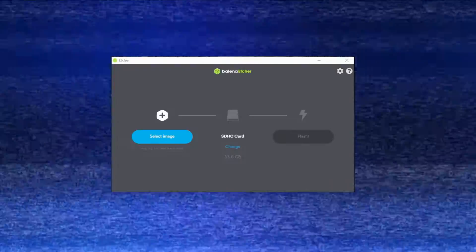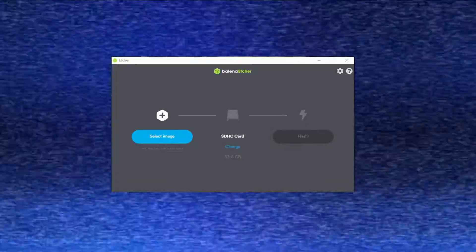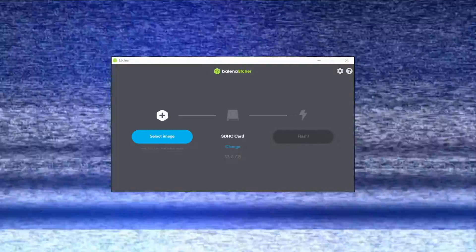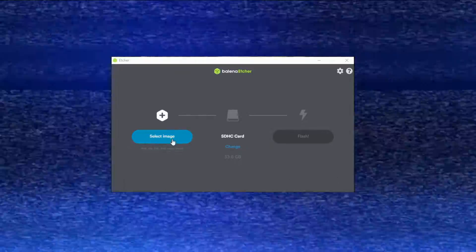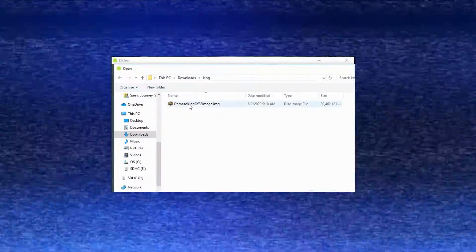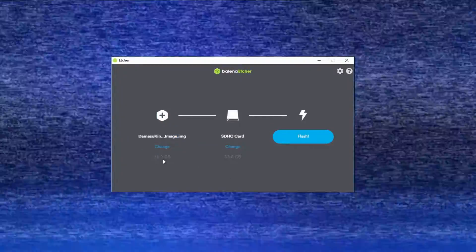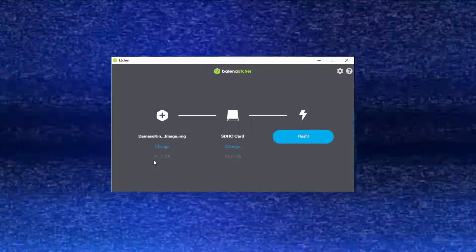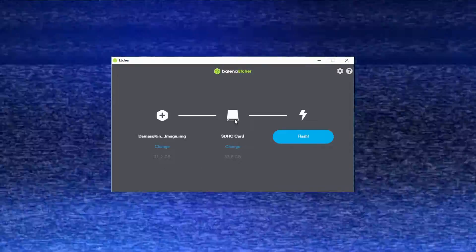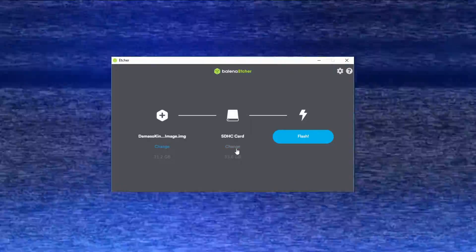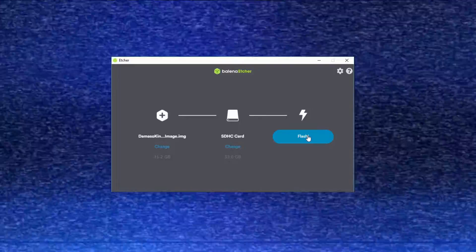Now open up the Balena Etcher program, the one we downloaded earlier. As you can see it says: select image, SD/SDHC card, and flash — those are all the steps you've got to go through. So let's first go to select image and select the King 32, the one we just downloaded via torrent. Remember, it has to be in IMG format otherwise it's not going to work. Then take a look at the size and make sure your card is big enough. It'll automatically find your card for you so you don't have to look for it. Then go on to flash, which is going to put it onto the card.